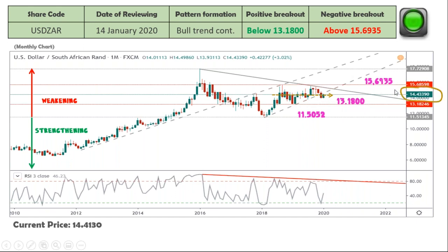It's currently trading at R14.43 — this morning it was there, and before this webinar it was at R14.41, so there is some strength coming in. The RSI is also bullish in this case, which means for this year it looks like the USD would strengthen rather than weaken.